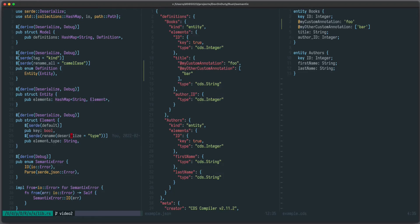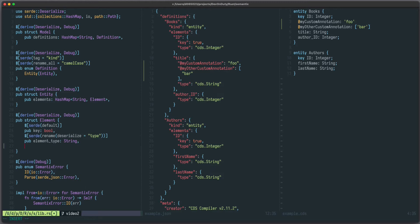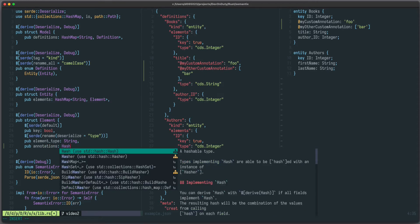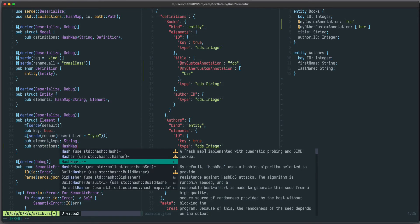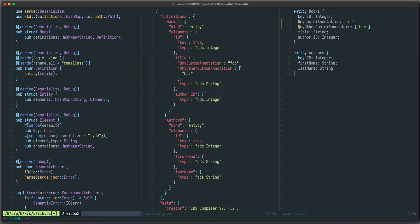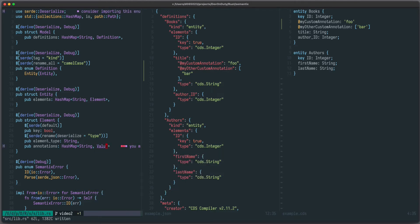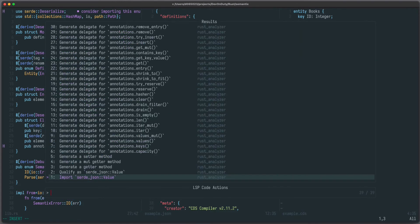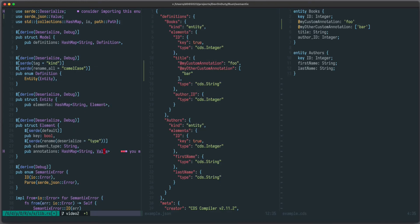The first thing we need to do is to add a place to store those annotations. Let's call it annotations. It's a hash map of string and something which we don't really know. It could be a boolean, a string, any JSON value. So we just write a value and use this from our Serde JSON crate. This can store any JSON value.